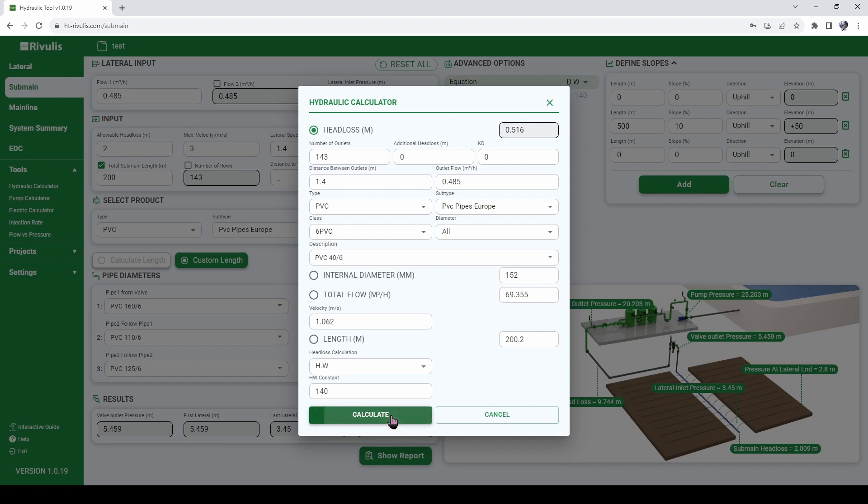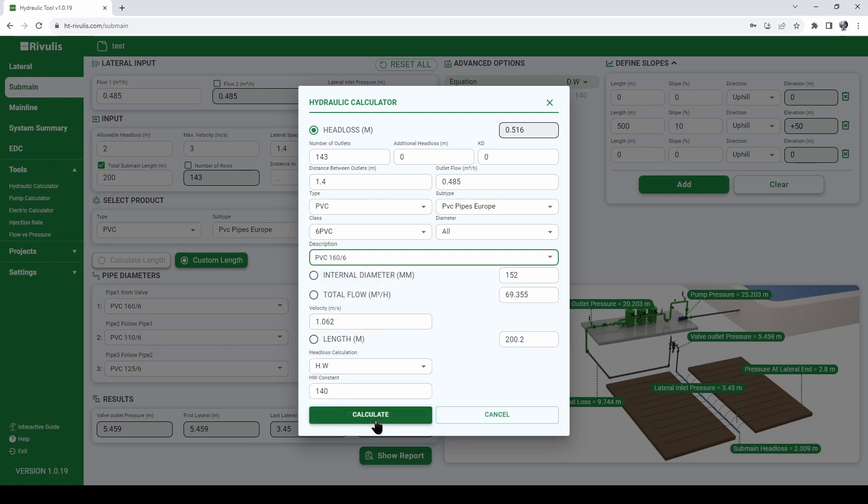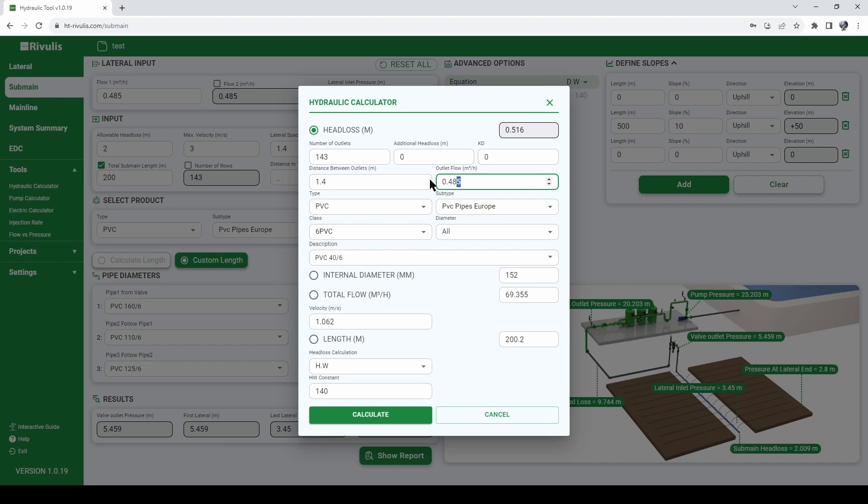Simply pressing calculate will tell us that we have a head loss of 0.5 meters in this submain at this flow rate with this number of outlets.